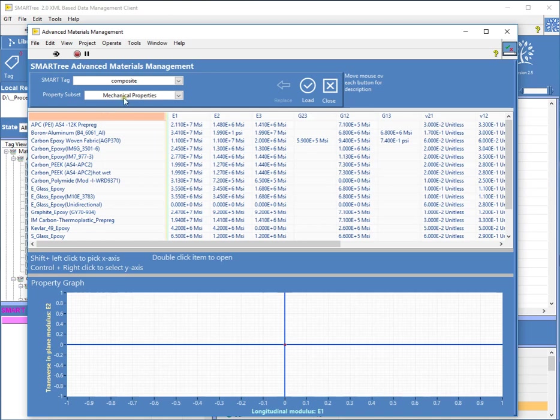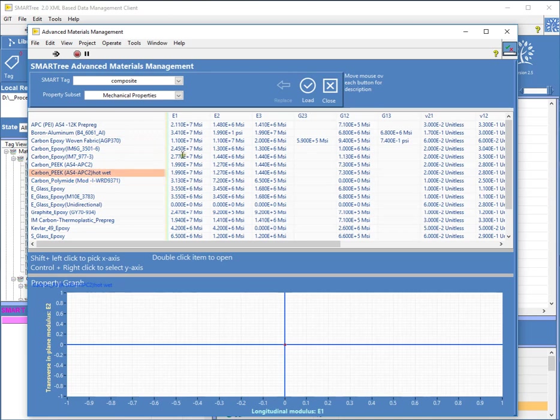And this new window will have, on the top it'll be a table, and on that table will show you all your properties, all your materials and all their associated properties. And on the bottom you have a graph, so you can actually plot this information.